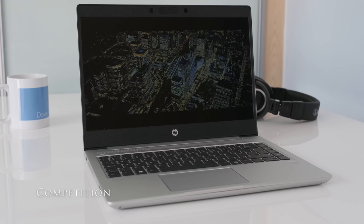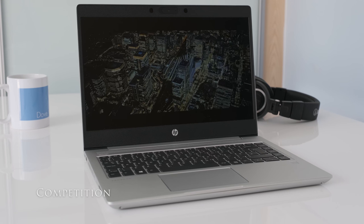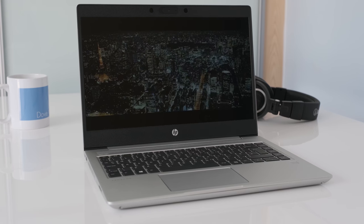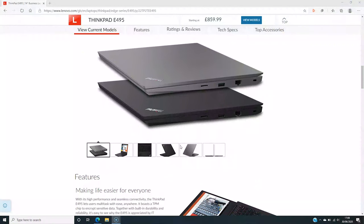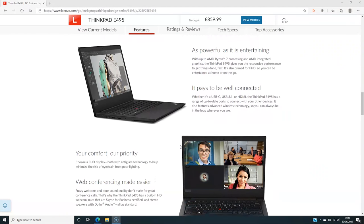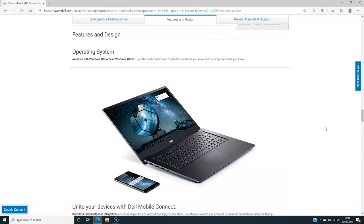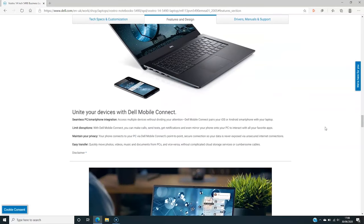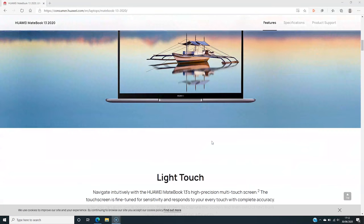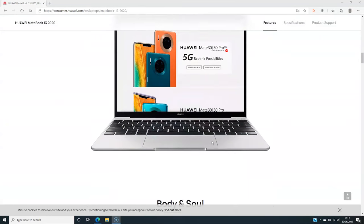If you were in the market for a 14-inch laptop, what other laptops would you be looking at? In no particular order, here are some to consider. Lenovo E495 14-inch AMD. Dell Vostro Notebooks 5490. Huawei Matebook 13 2020.